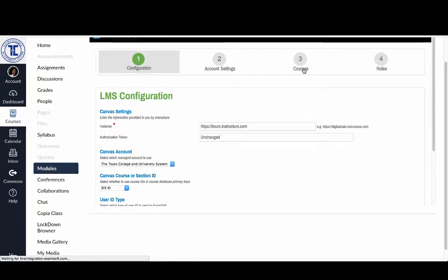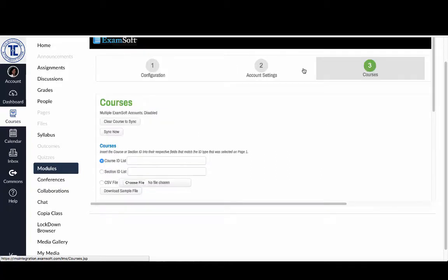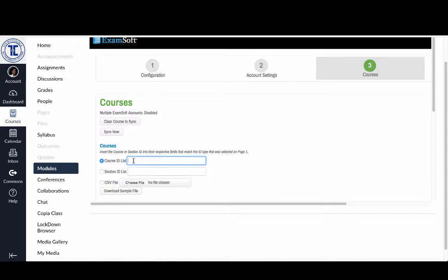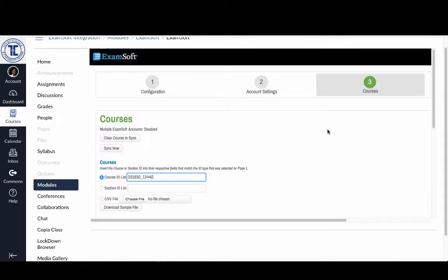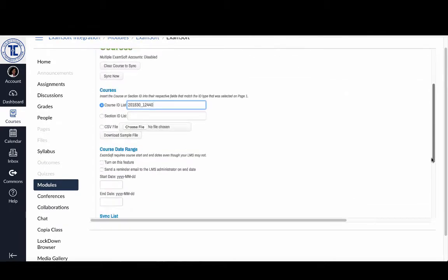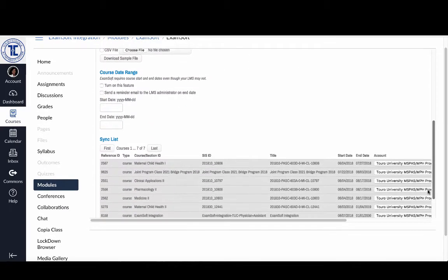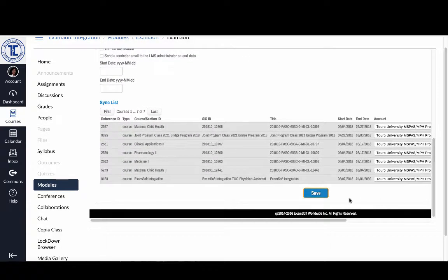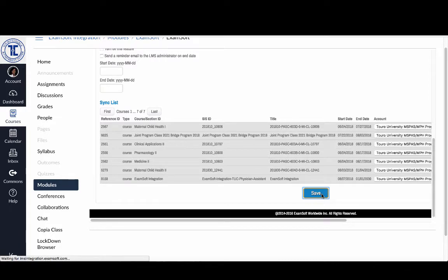Then I can scroll back up and I'm going to click on my courses option. And this is going to allow me to sync a new course into my dashboard here in ExamSoft. So I'm going to scroll down and I'm going to paste the SIS ID that I had into that course ID list. I'm going to scroll down to the bottom and I'm going to click save.